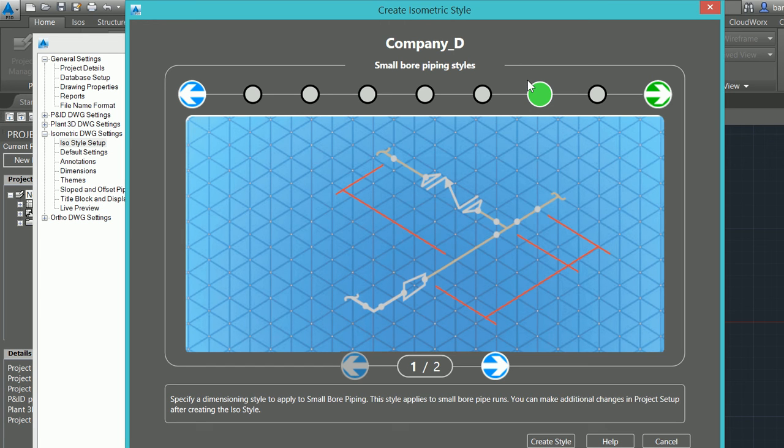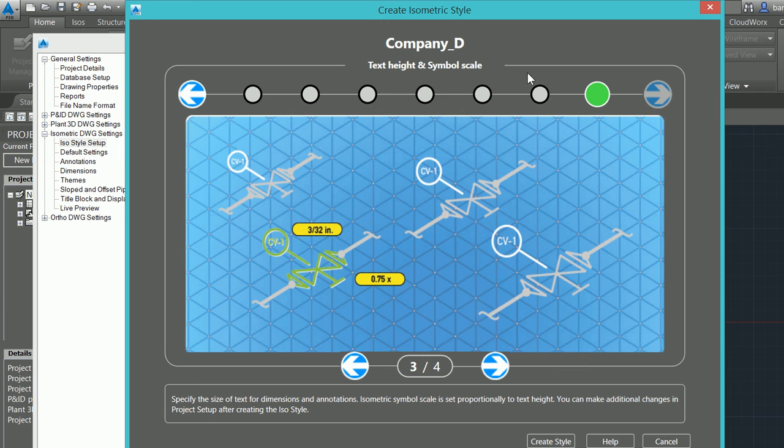All of my small bore piping—now we're going to be able to specify what is small bore piping. Out of the box it's defaulted to two-inch pipe, but we can control that and say maybe for this specific discipline or this ISO style, I want small bore piping to be one inch or inch and a half and smaller. We can control that after we've created this ISO style.